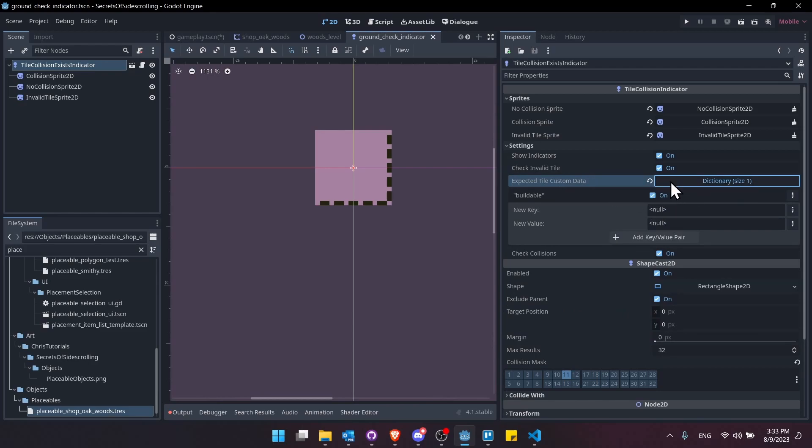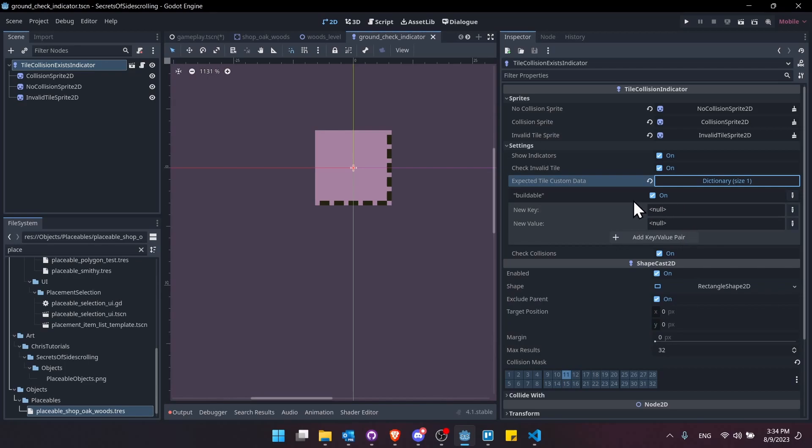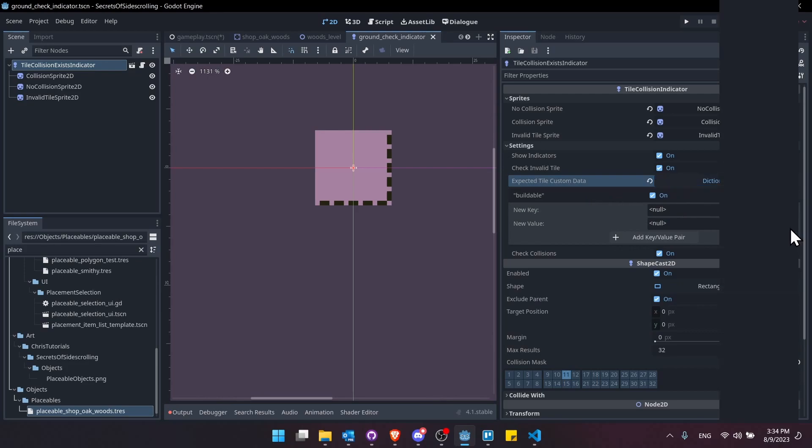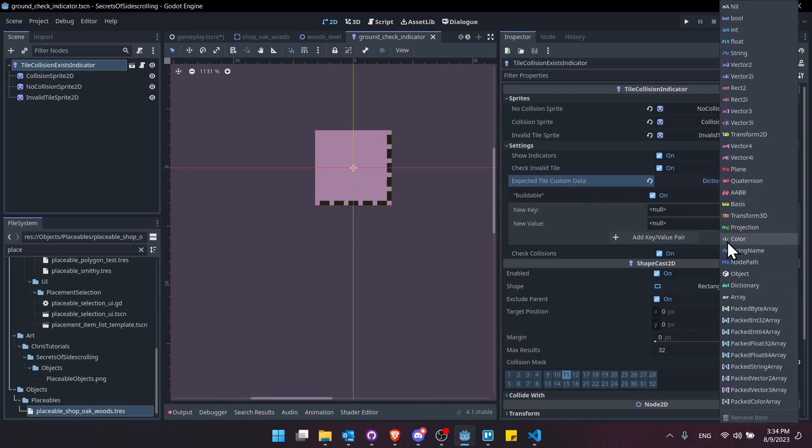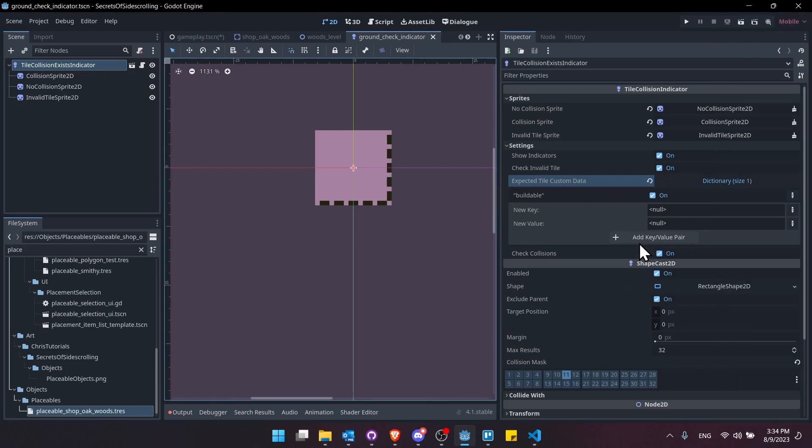But this is an extra requirement you can add. So in these dictionaries, you can add the new key, which is going to be the string name of the custom data you're setting on the tilemap. And then the new value is whatever you want that set to. So a standard way of doing it is just going to be a boolean buildable set to on or true. But you can actually use pretty much any value you want.